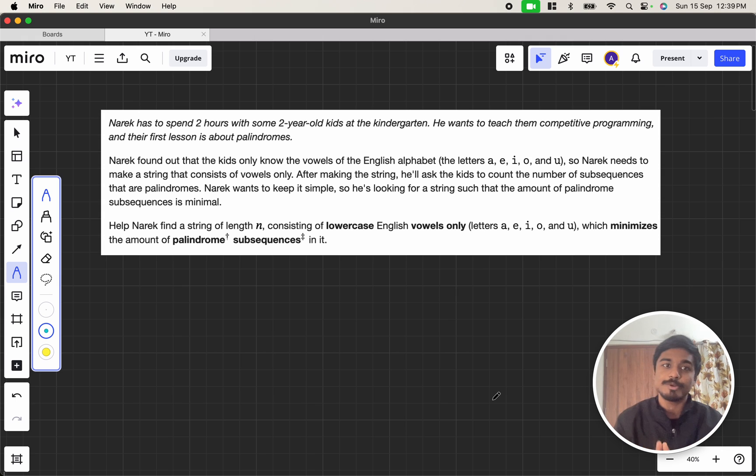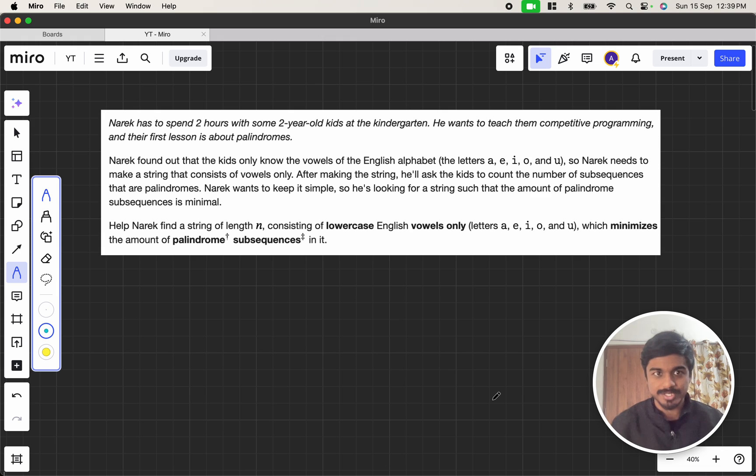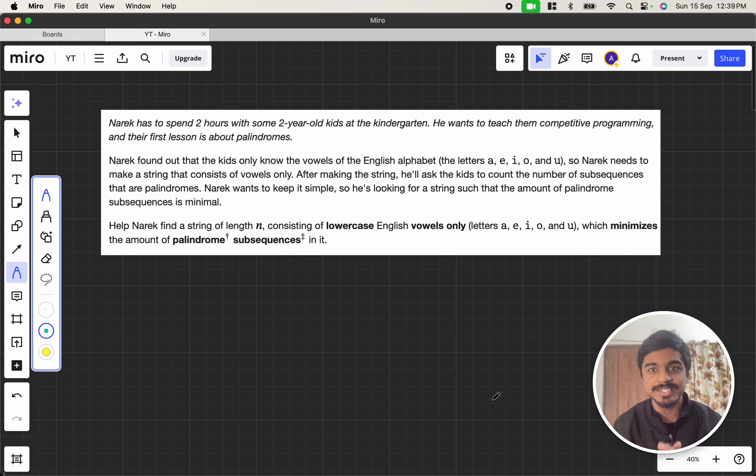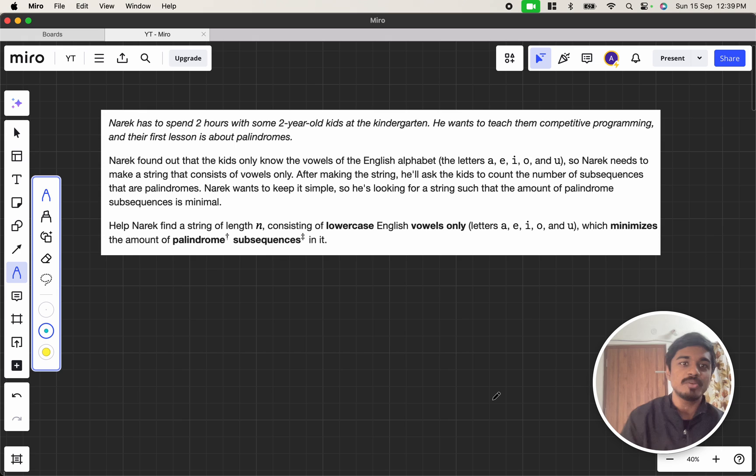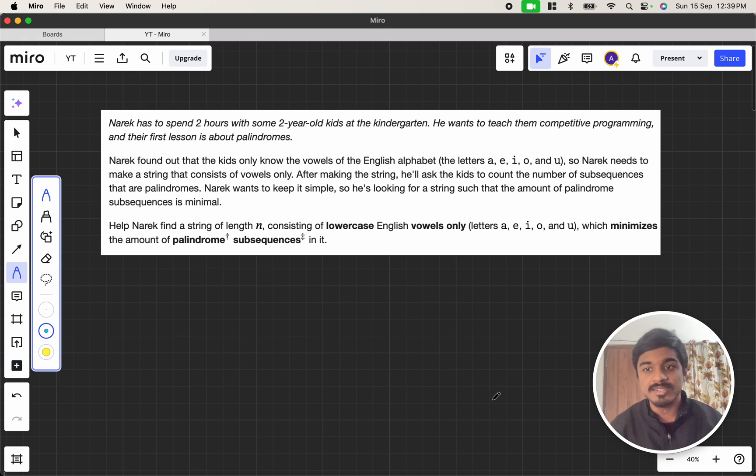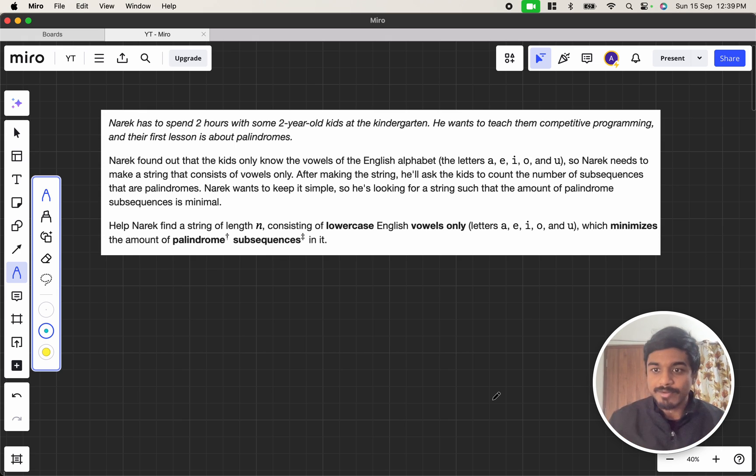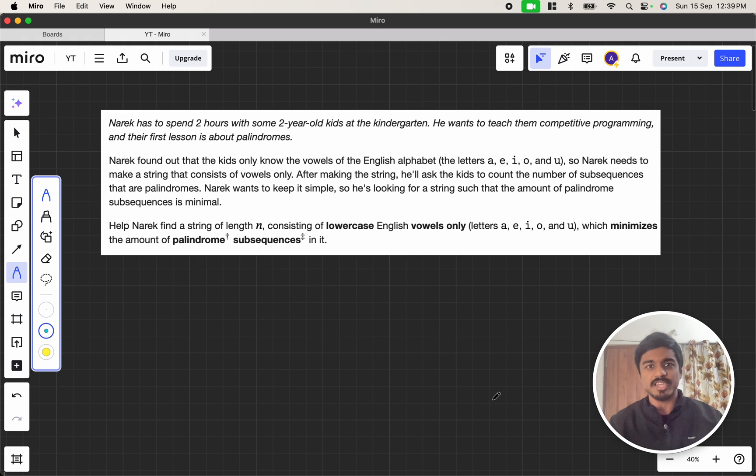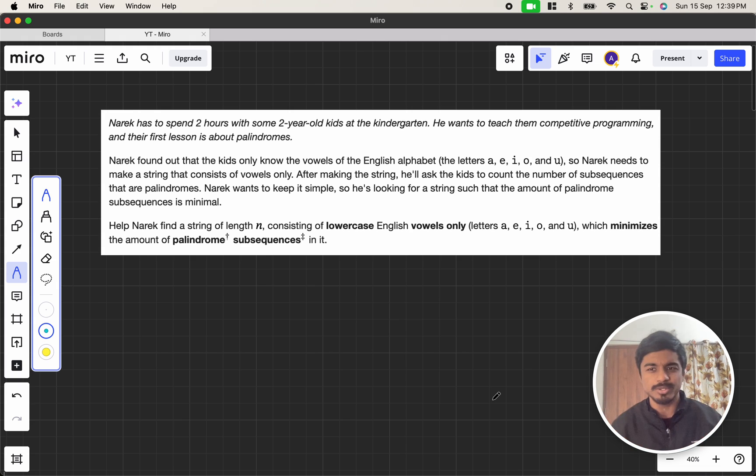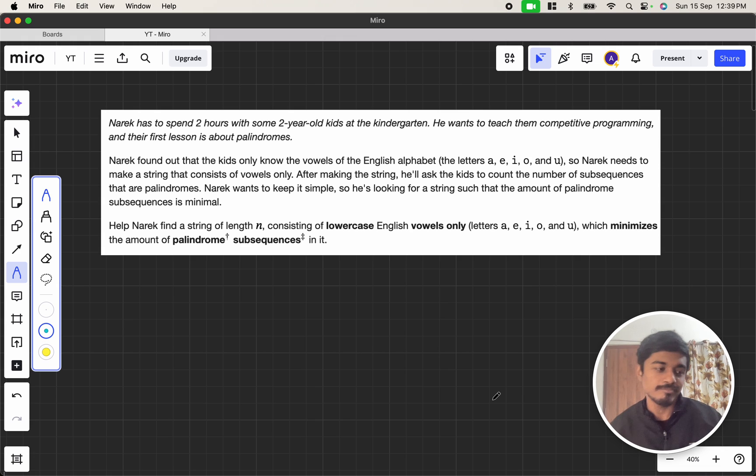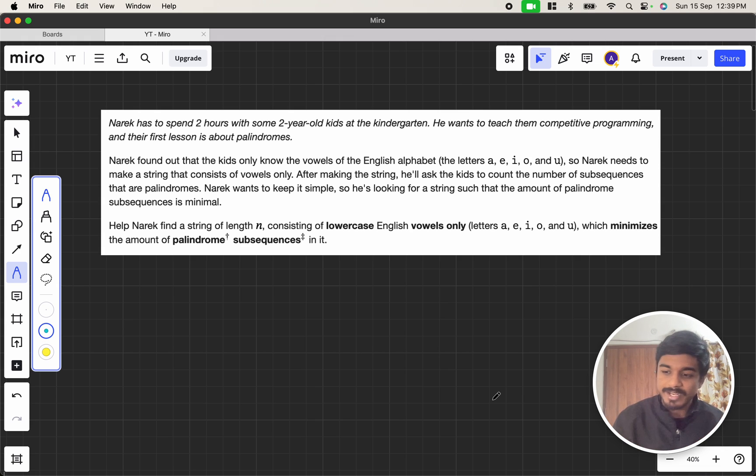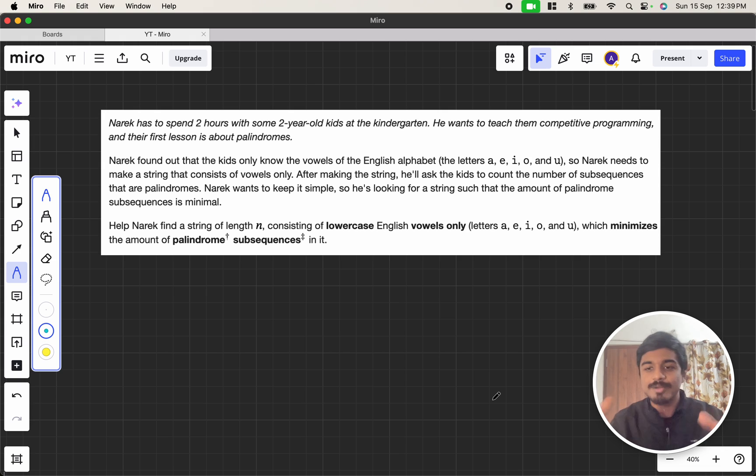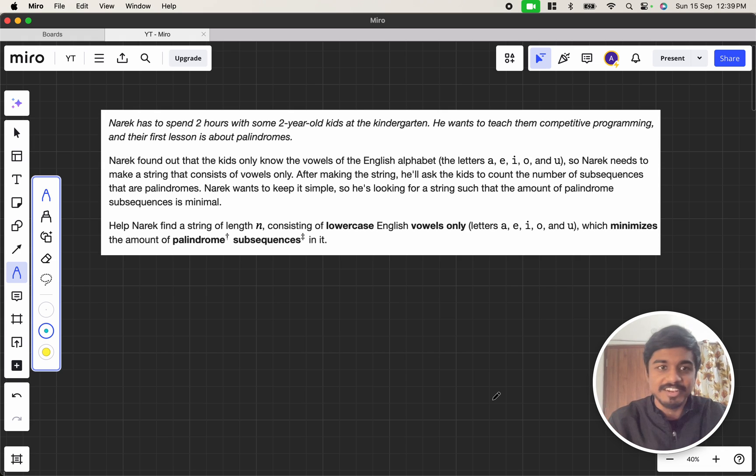So let's get straight to the problem. Narek has to spend two hours with some two-year-old kids at the kindergarten. He wants to teach them competitive programming and their first lesson is about palindromes. I was just thinking what I was doing as a two-year-old, but okay, two-year-old kids want to learn competitive programming. Even if it's two-year-old, five-year-old, ten-year-old or anyone, subscribe to my channel. I'll make sure they learn.